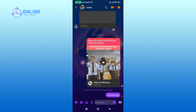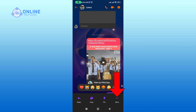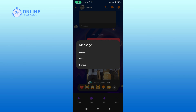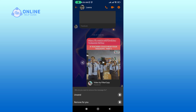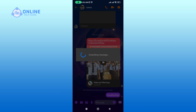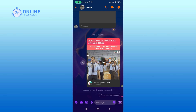Tap and hold on the conversation that you want to delete, then select the three horizontal dots. Now tap on the Remove option. To delete the conversation from both sides, tap on the Unsend option.